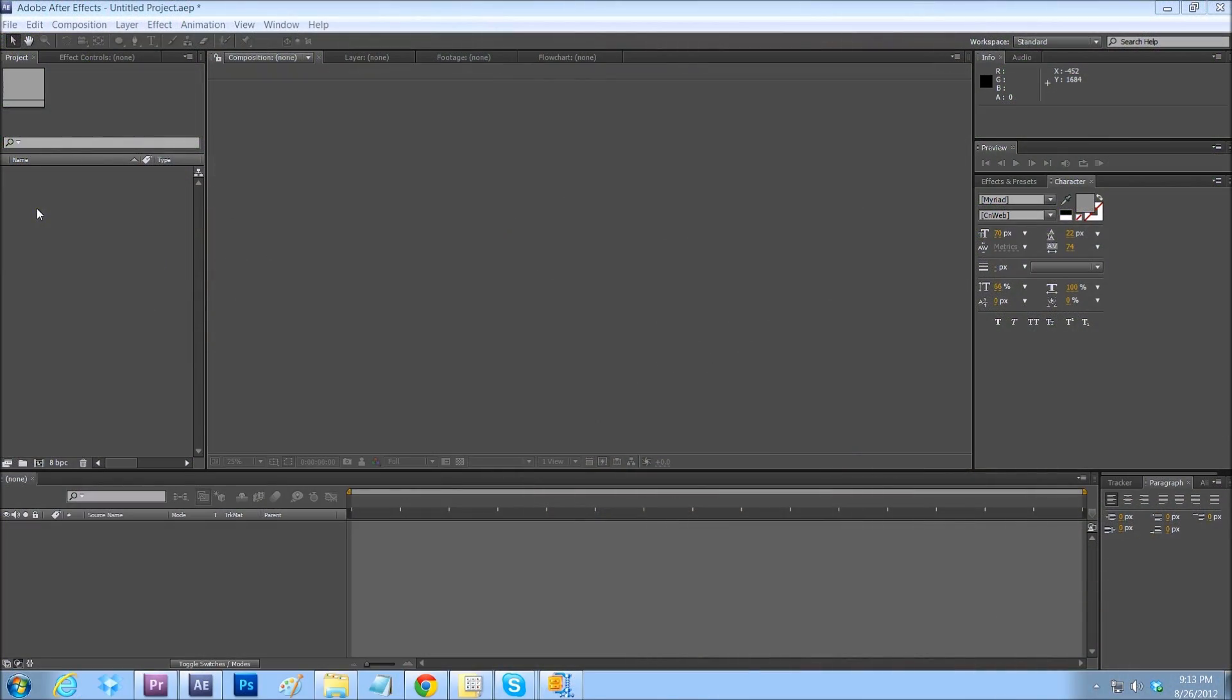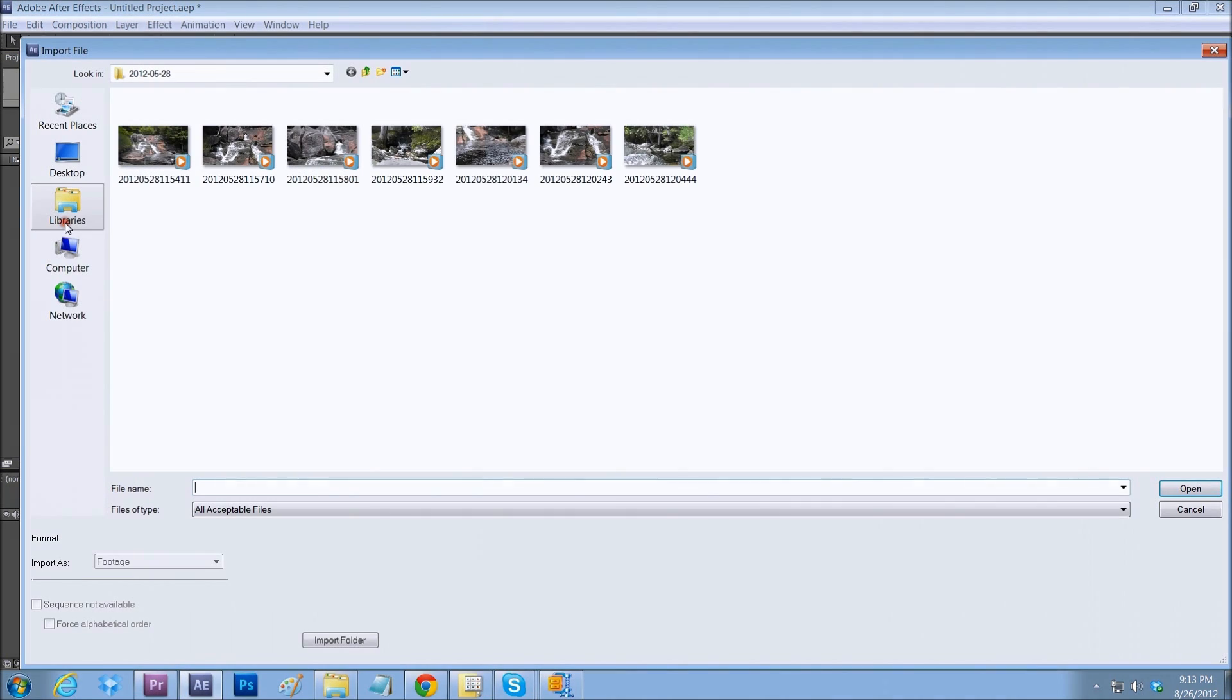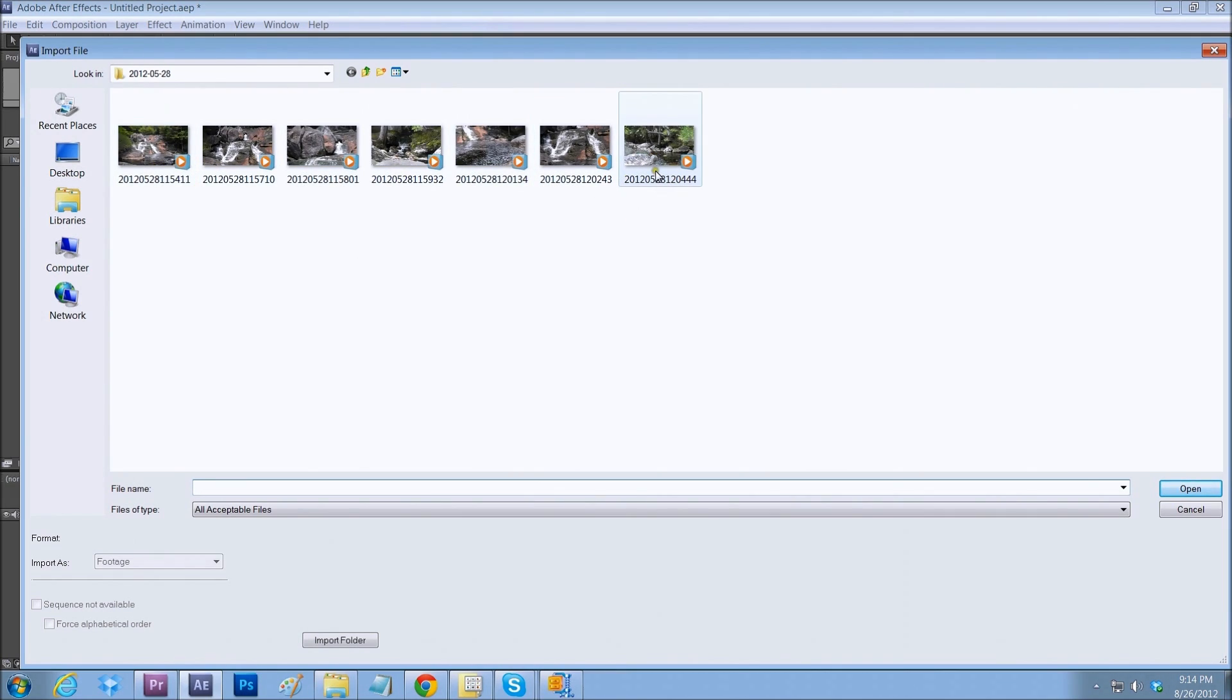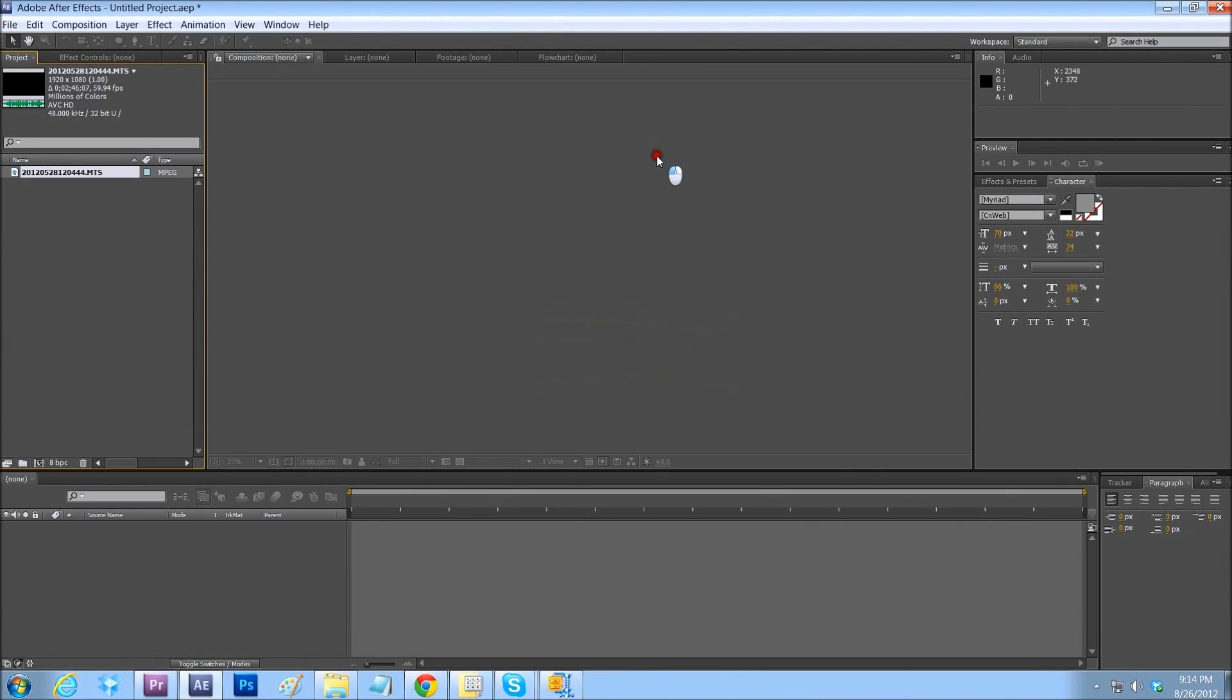I have After Effects here opened up. Nothing in it. So let's double click on the project window and select a file. This is a bunch of nature footage within AVCHD codec. So let's double click on this one.